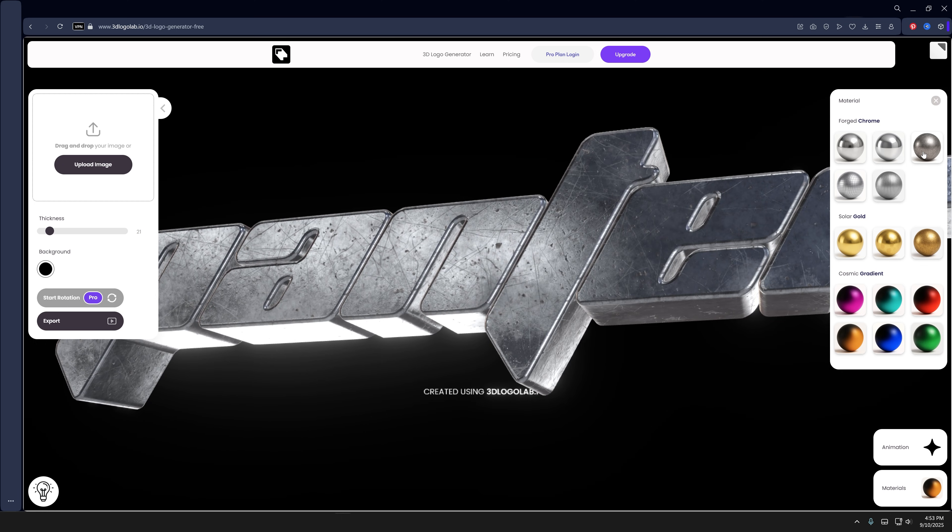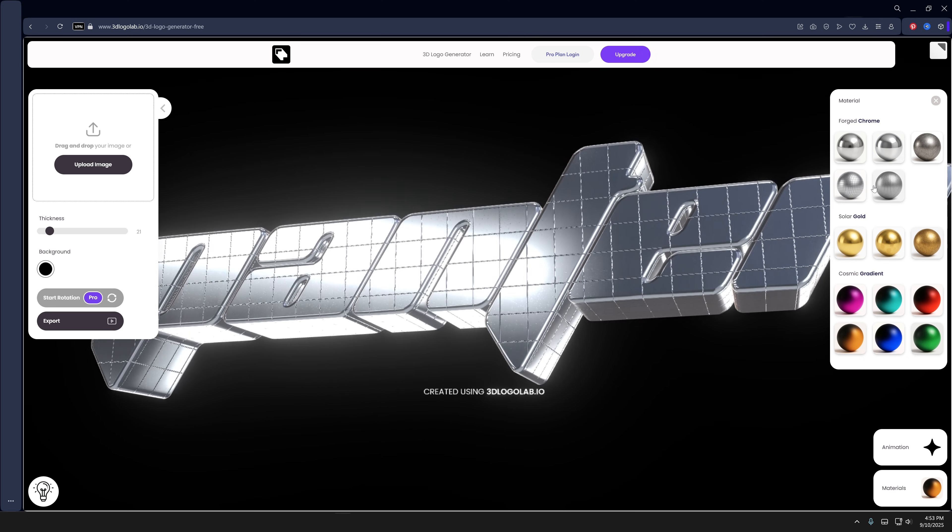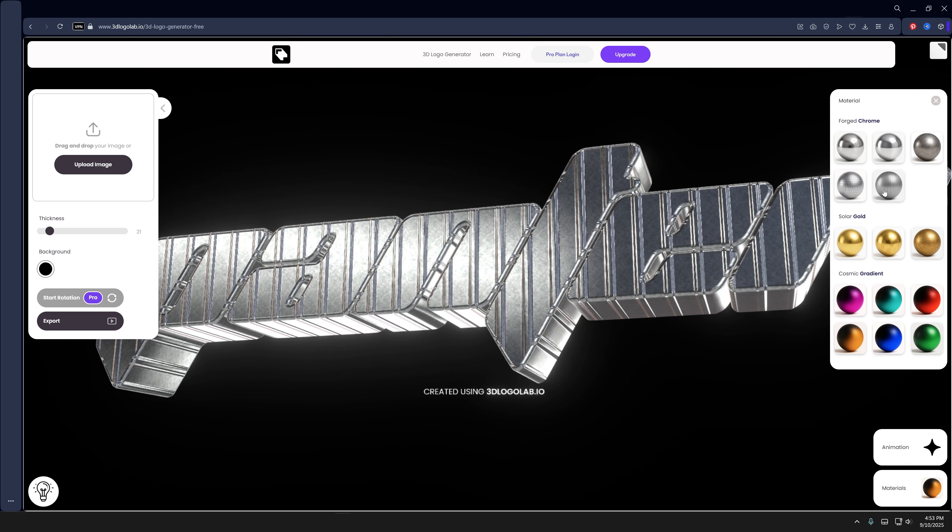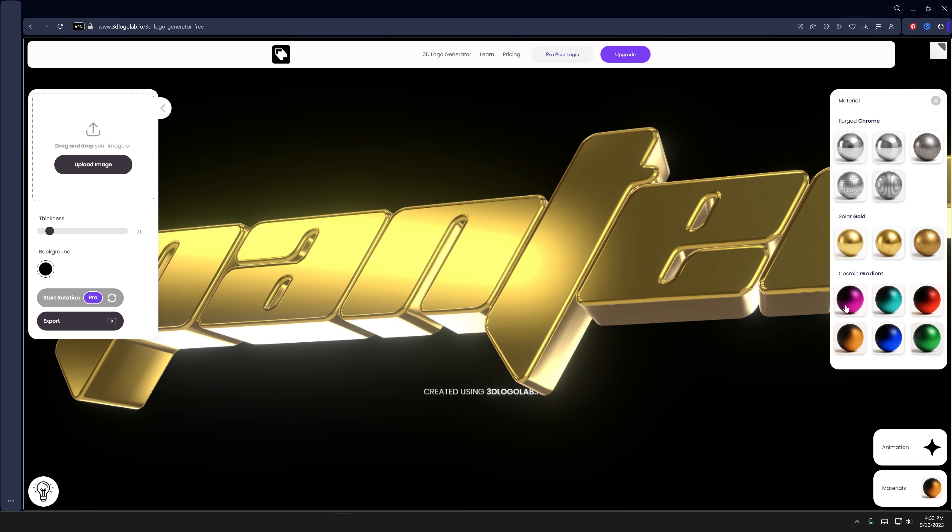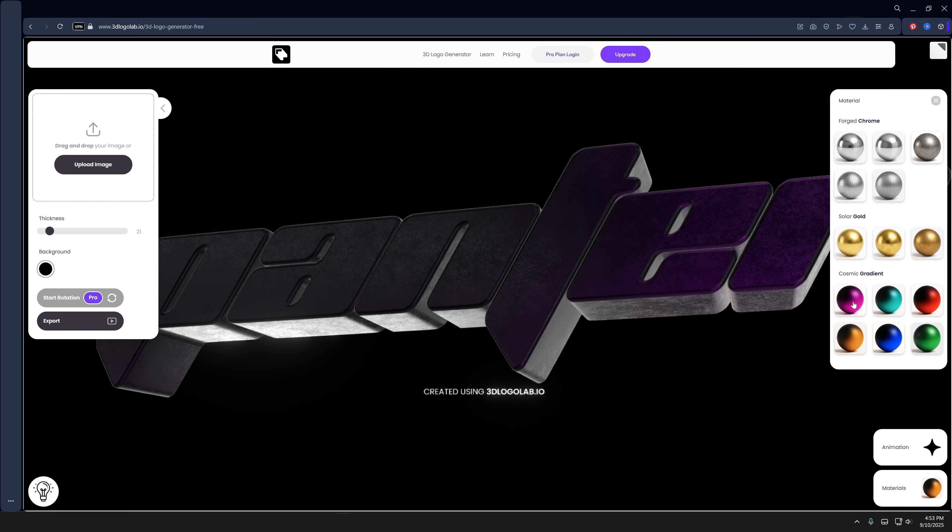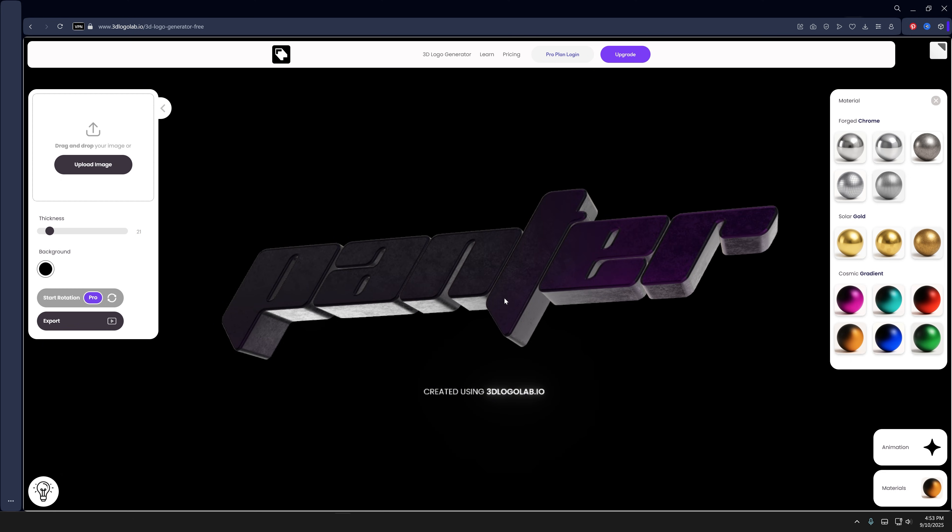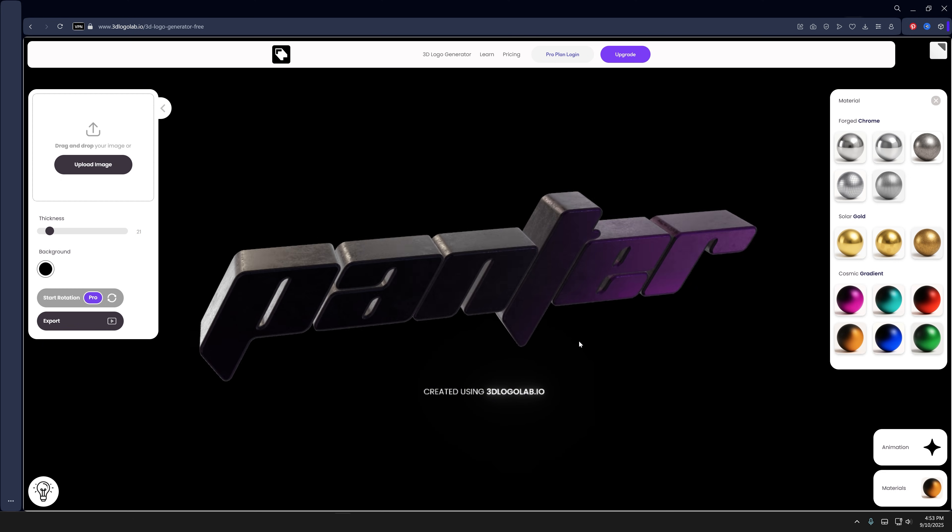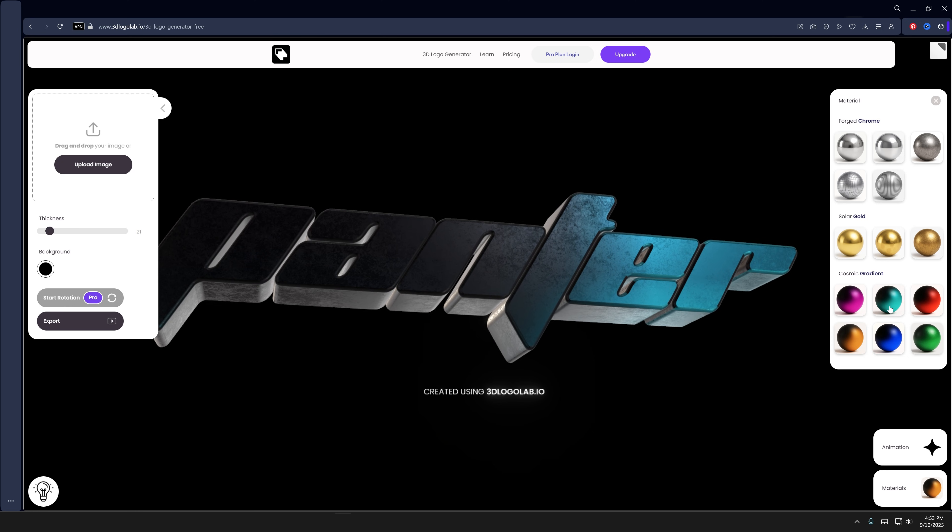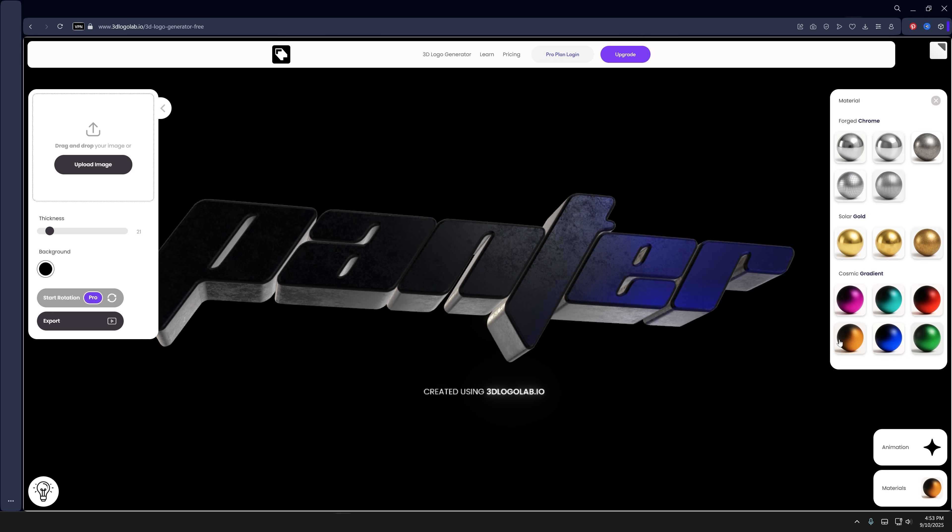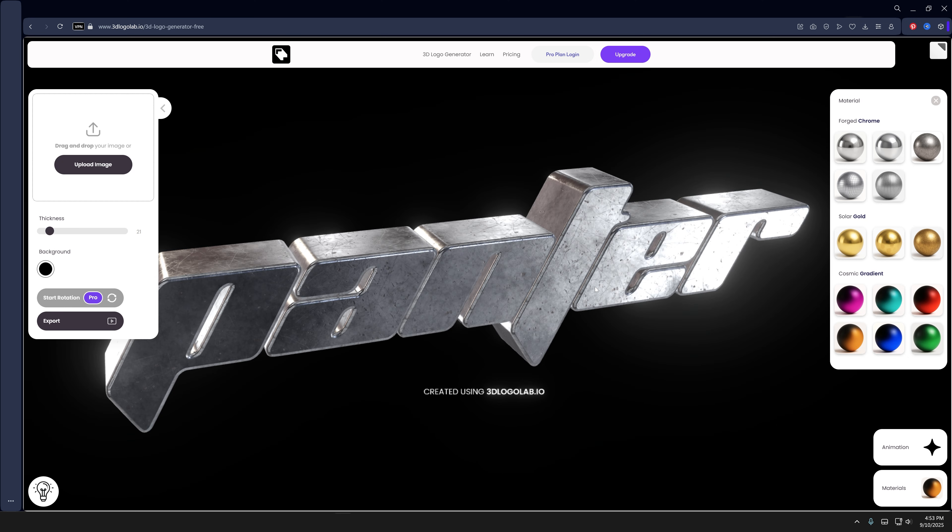Then we got this more complicated one and some more boring options. Then gold. I think the cosmic gradient is actually pretty interesting. It's interesting from a few angles. You got a few colors, and that's mainly it.